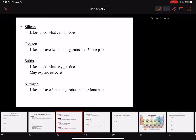Oxygen likes to have two bonding pairs and two lone pairs — we've already seen this quite a bit. Oxygen likes to have two bonding pairs and two lone pairs, as we see when we draw the Lewis structure for water. Oxygen can also form two bonding pairs by having a double bond, with lone pairs added in — we saw oxygen do this when we drew formaldehyde.